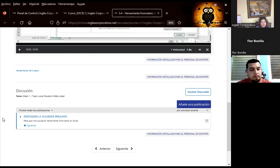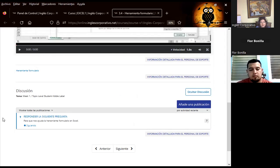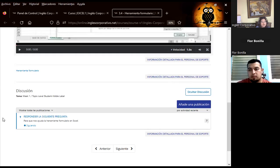Además de eso, tienen el video tutorial donde el docente les explica paso a paso cómo trabajar. Desde el día de ayer les había colocado la pregunta de este día: ¿para qué nos ayuda la herramienta formulario en Excel? Ya veo que hay algunas respuestas, y como siempre para mí es grato poderles leer y contestarles para que vean que estoy pendiente de todas las respuestas en los foros del aula virtual.